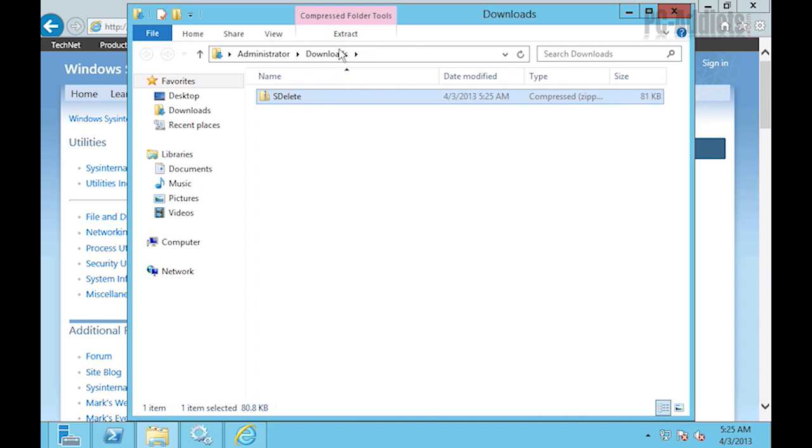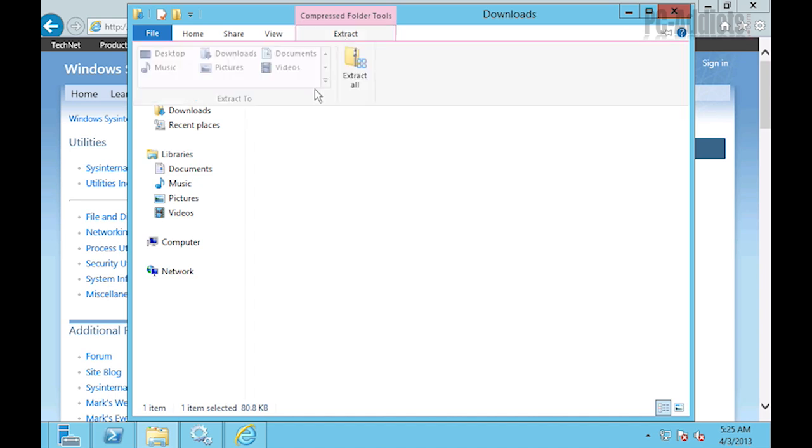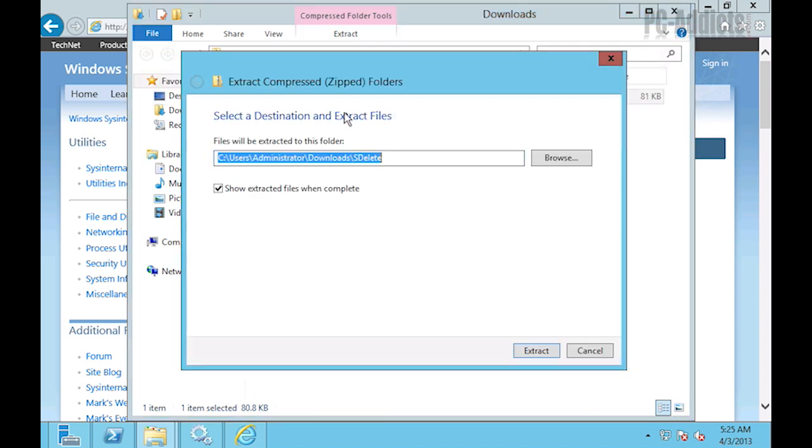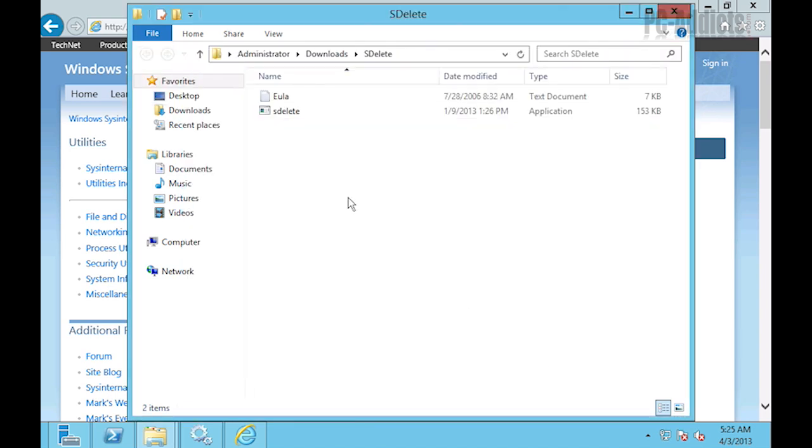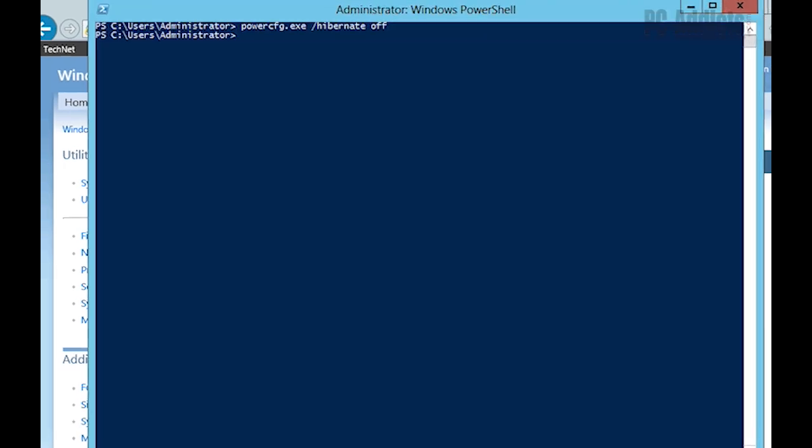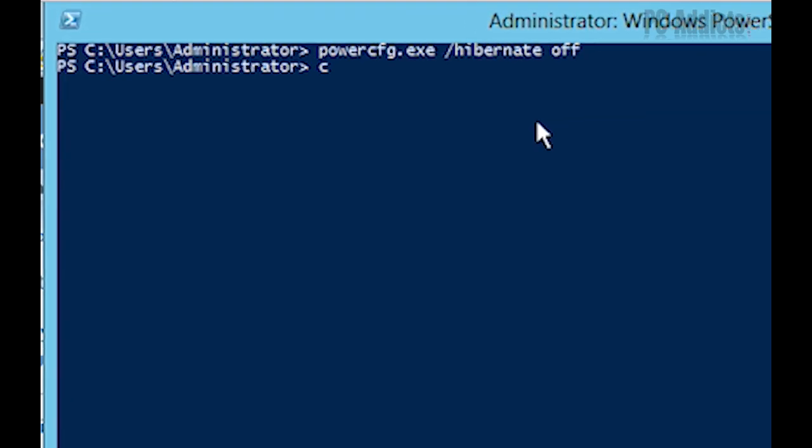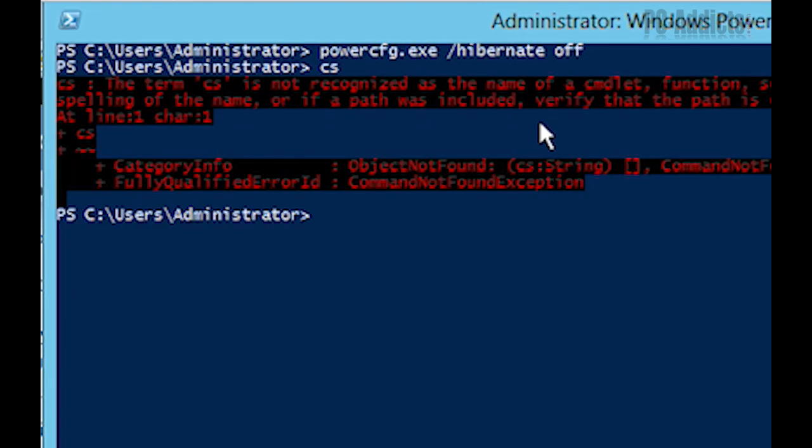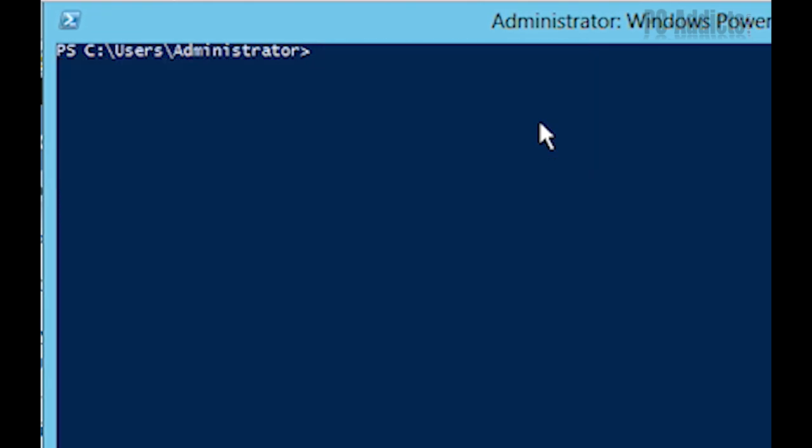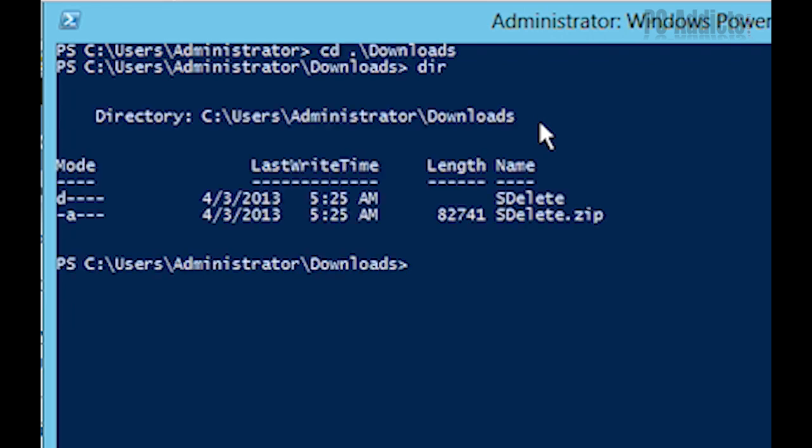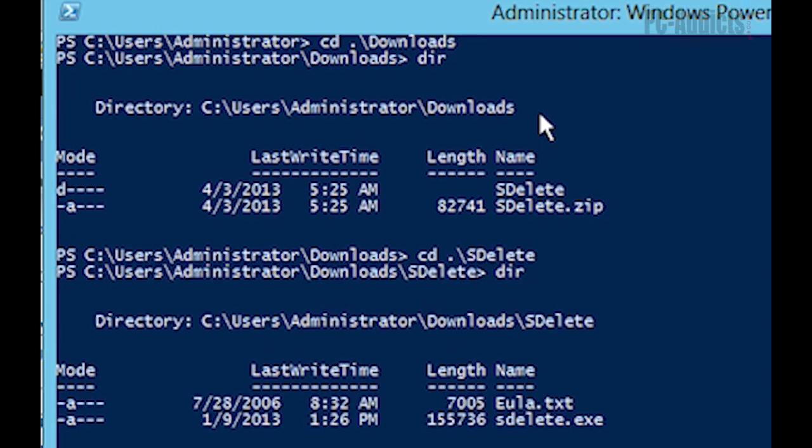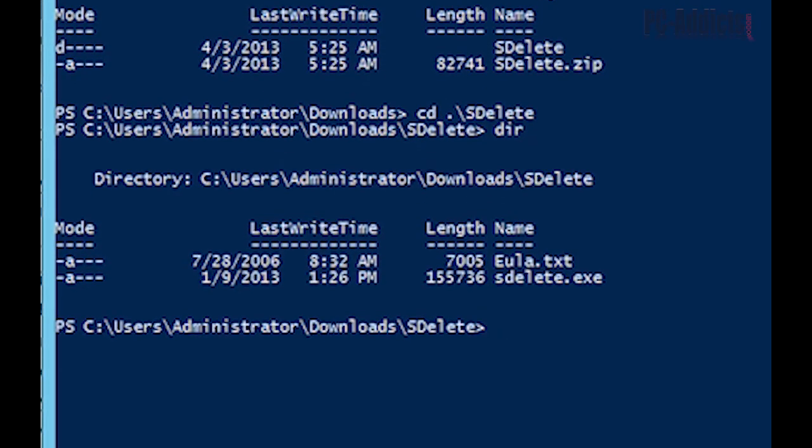Let's go back to our elevated command prompt here. Clear this. And what we need to do is CD Downloads, CD SDelete, and there it is right there.